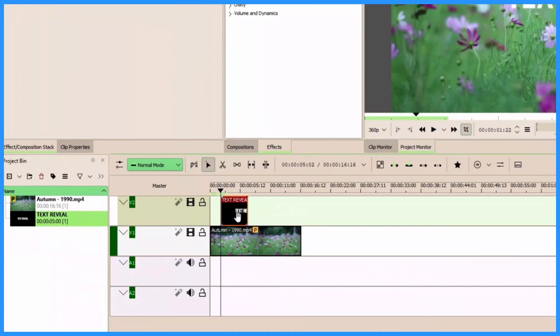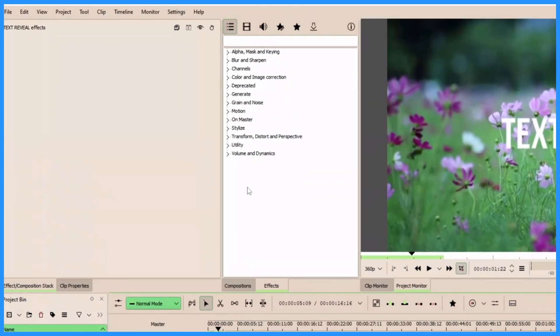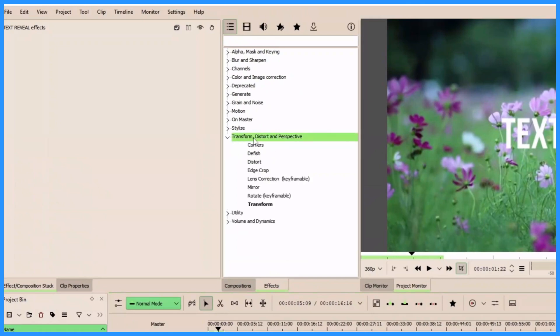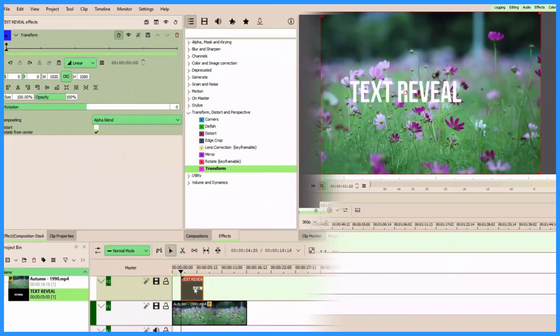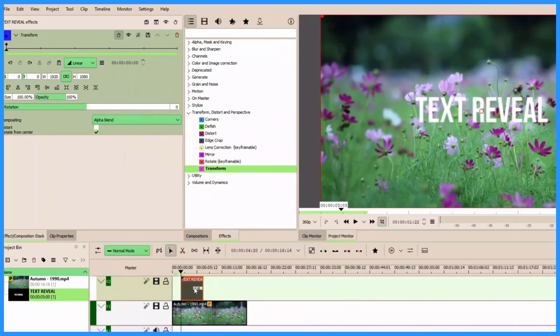And now that we have that, let's animate the text by coming to the effects panel. Come up to transform, distort and perspective, and then apply the transform effect. Once you have that, automatically it's inserted this keyframe.